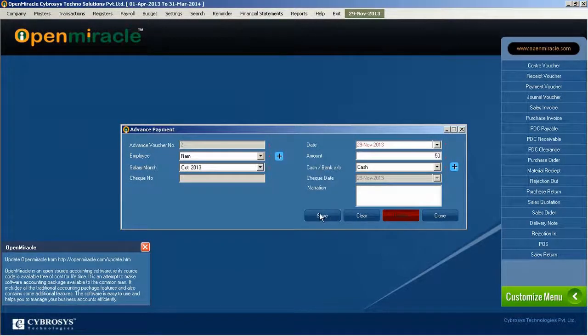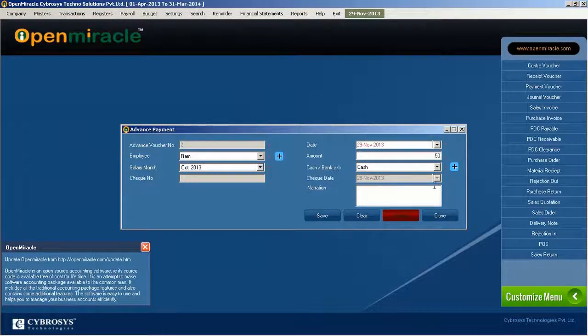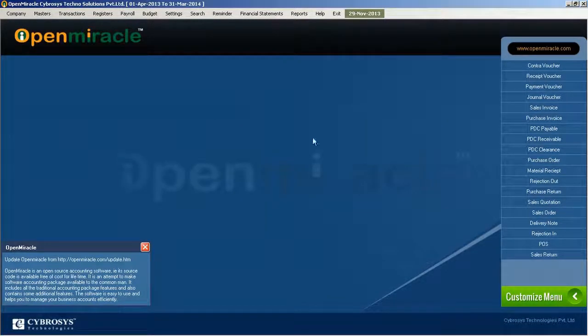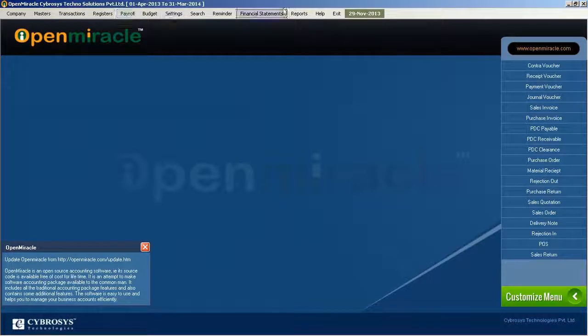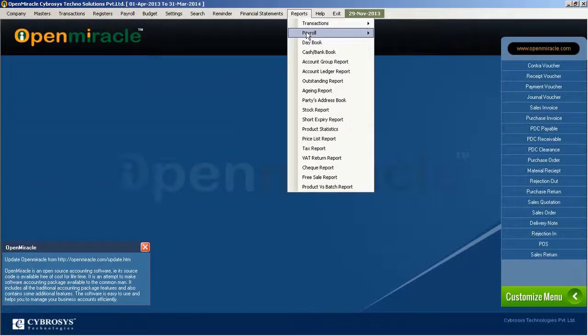And again if you go into that, you can see advance payment in that financial year, on the specific month. And if any check details is there, you can see that.